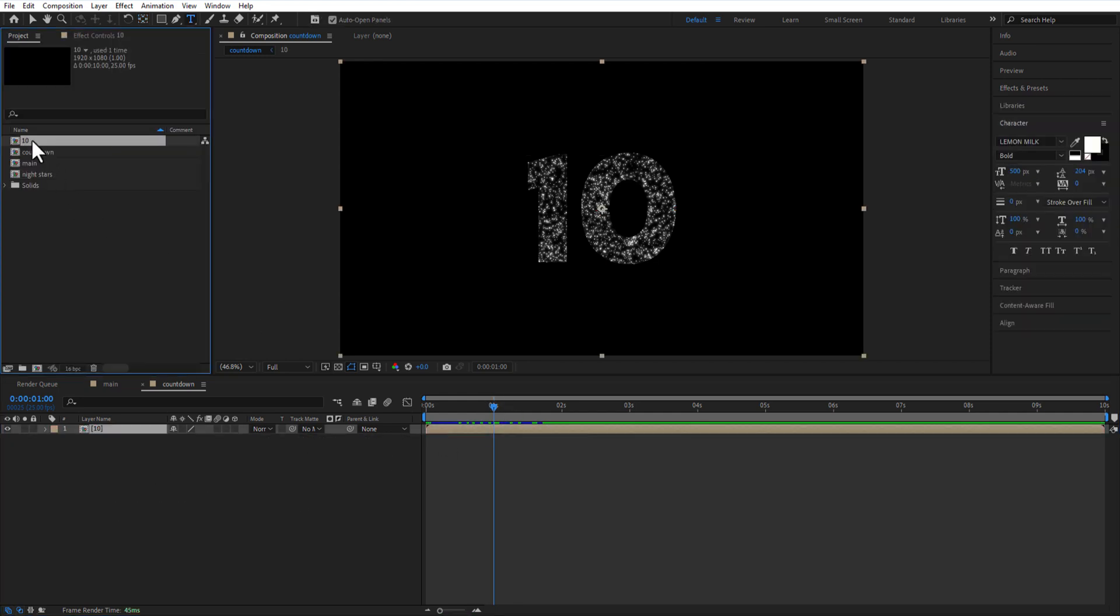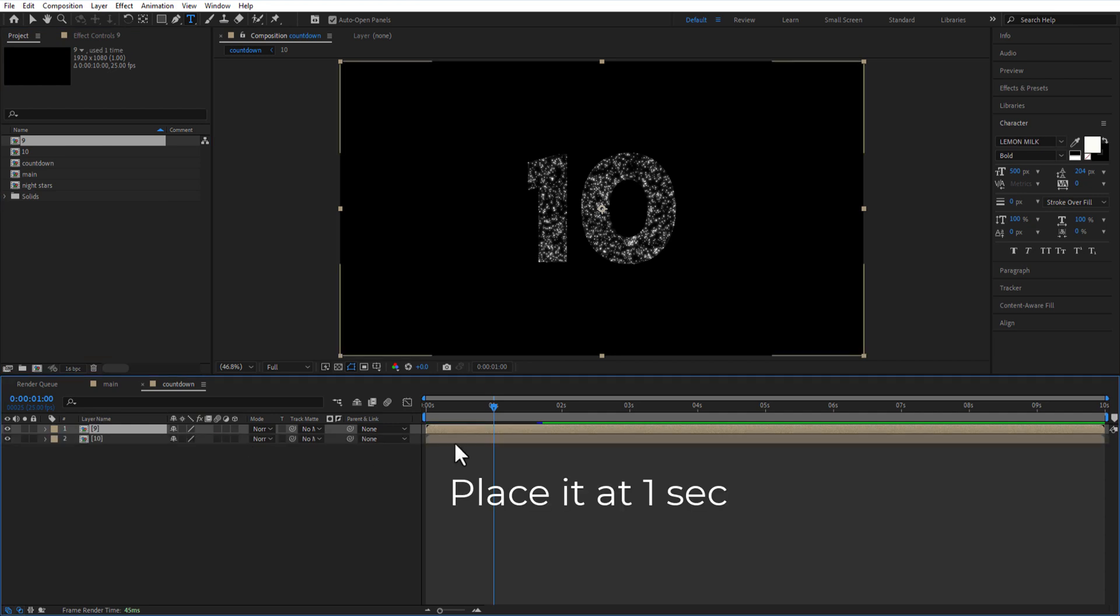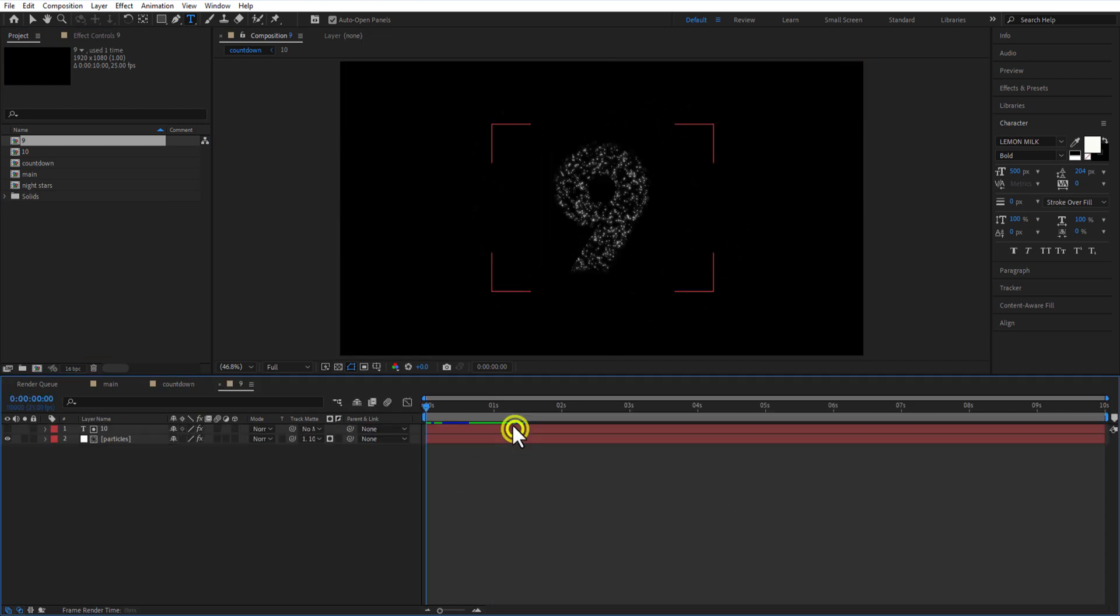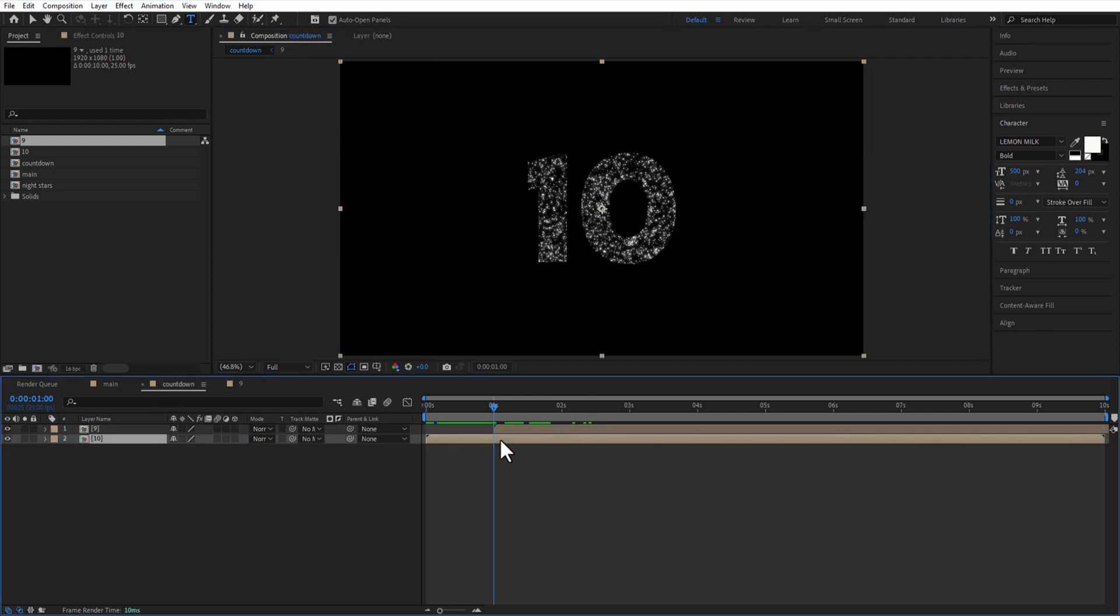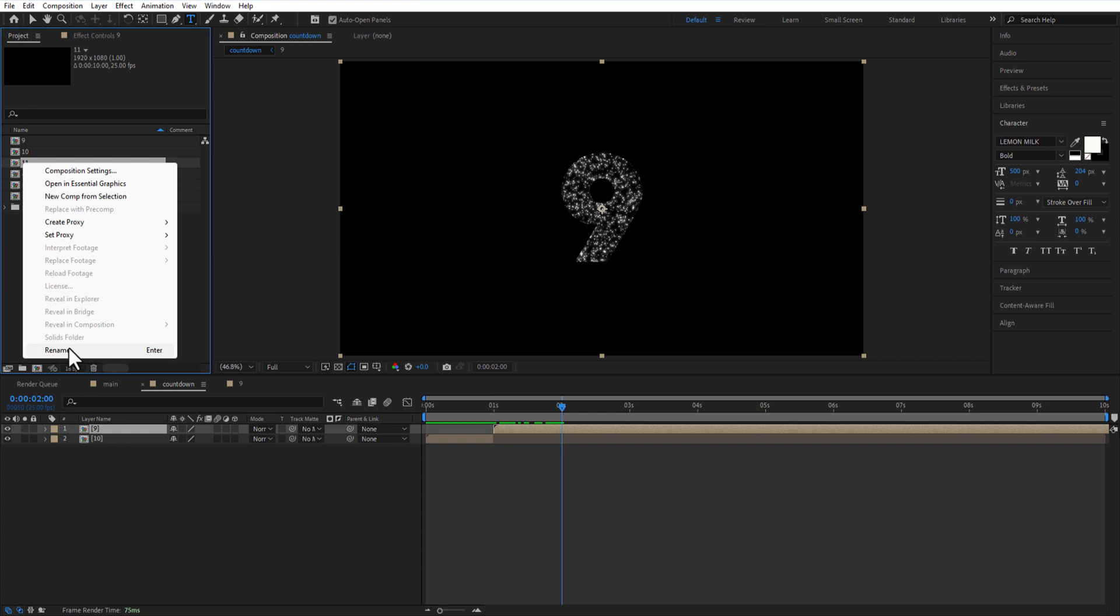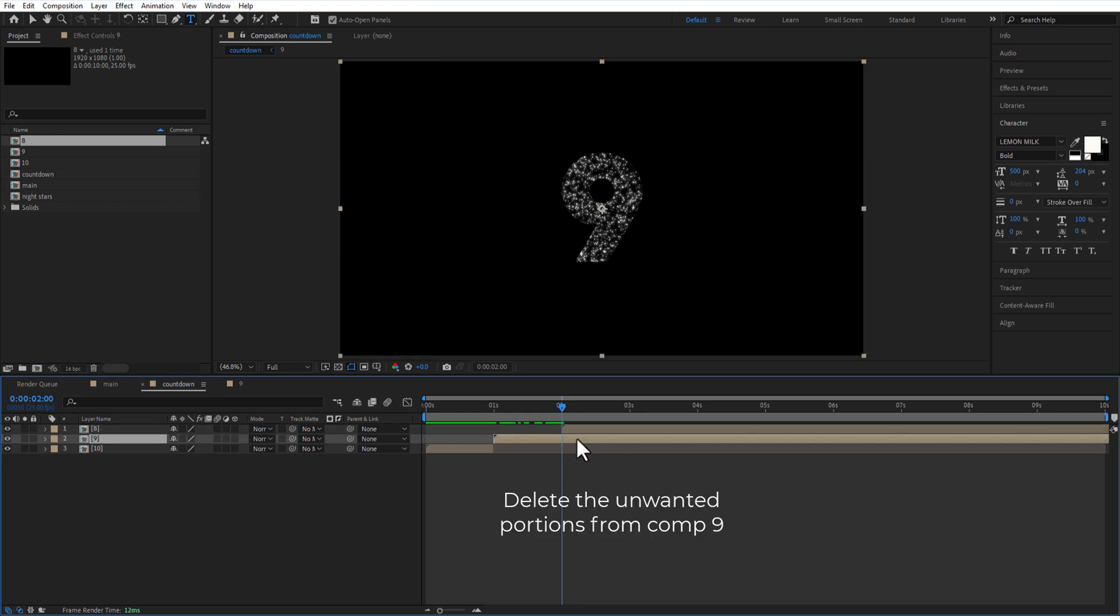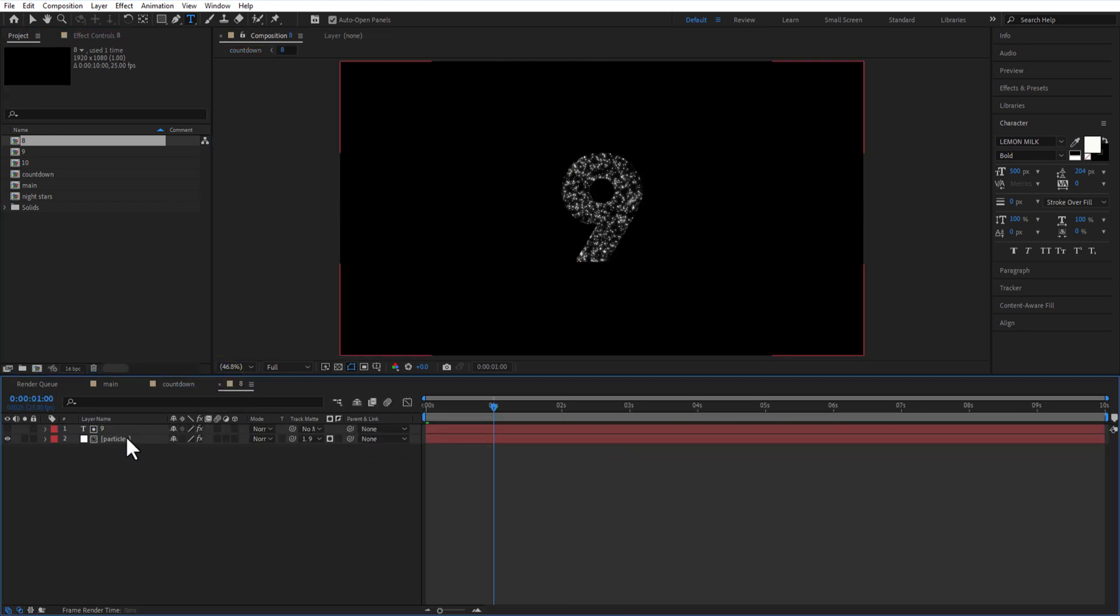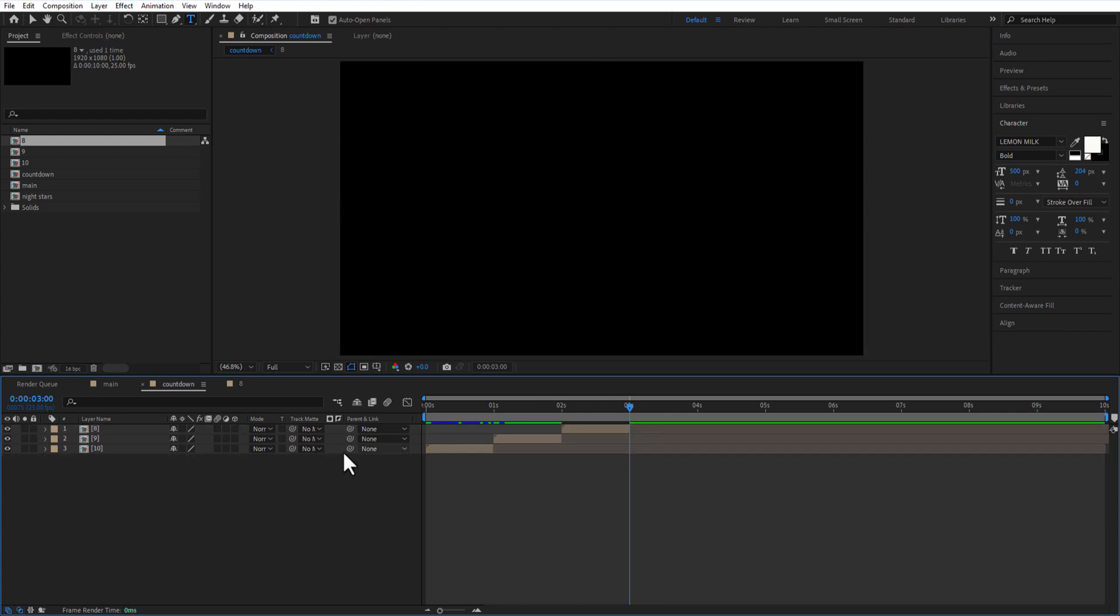Go to project and create a copy of this comp and rename it as 9. Double-click on the comp and change the text to 9. Delete the remaining part. Again, go to the project and create a copy, rename it as 8. Double-click on the comp and change the text to 8. Delete the remaining part. Do the same procedure for all the other numbers.